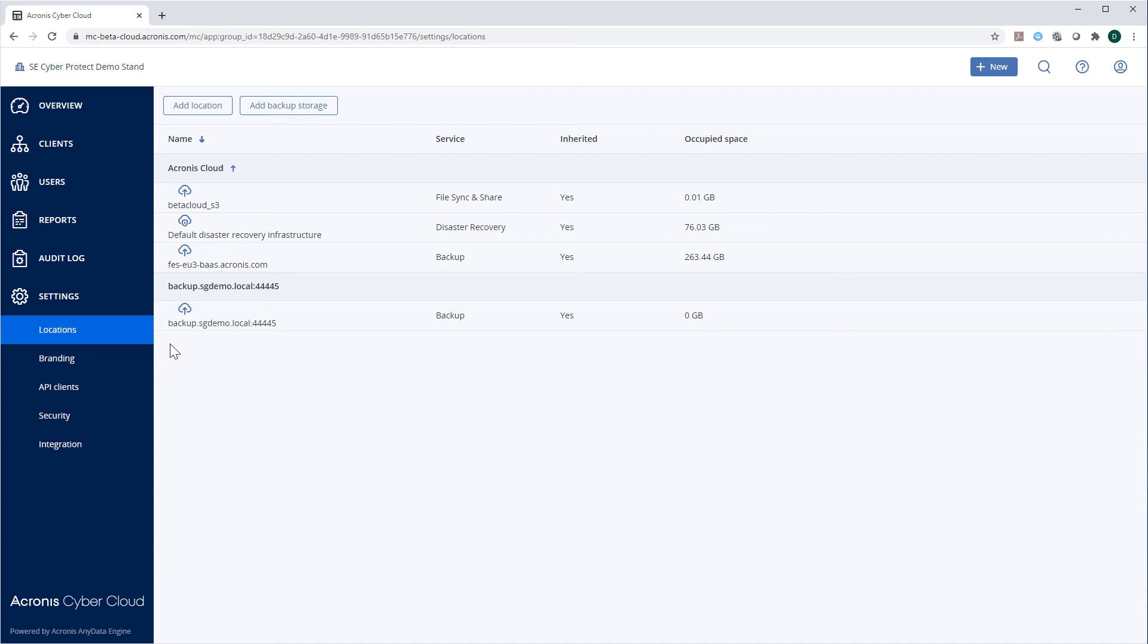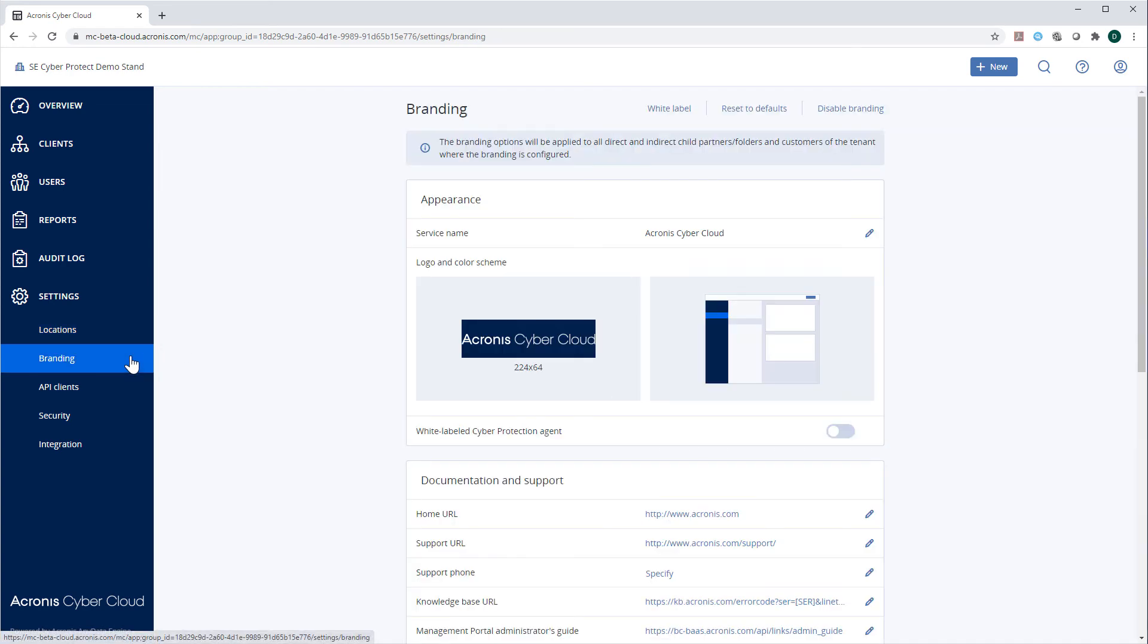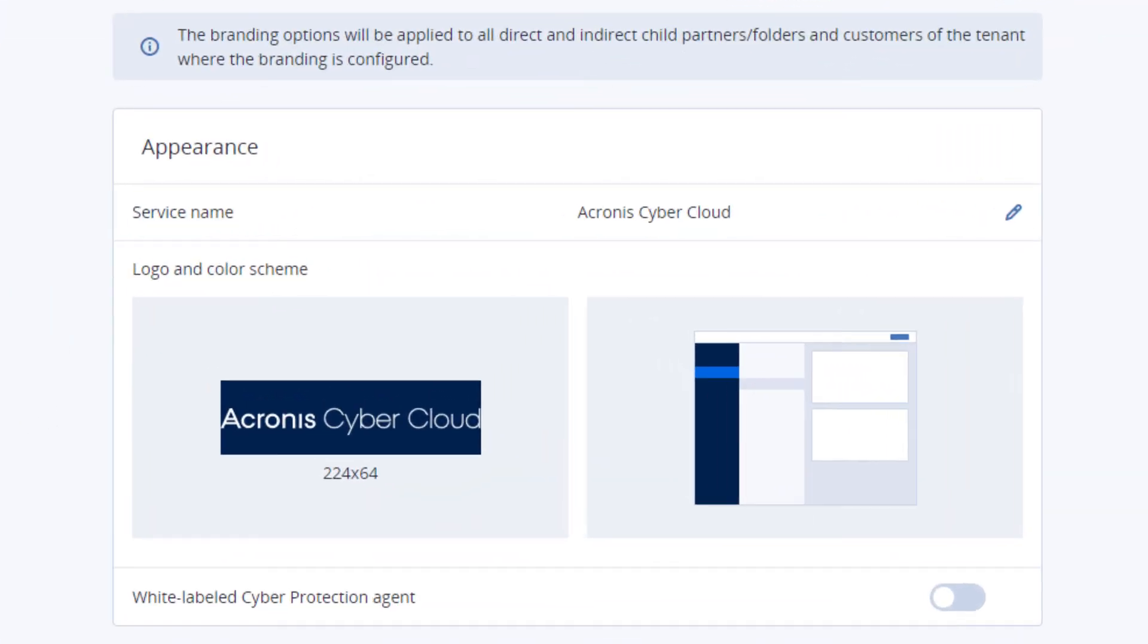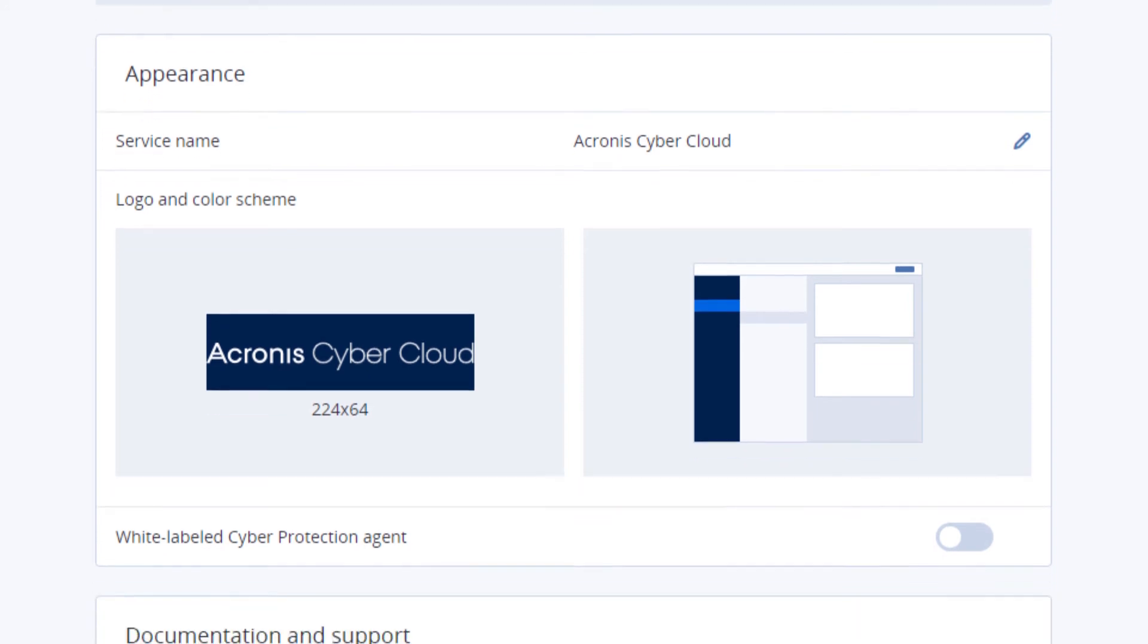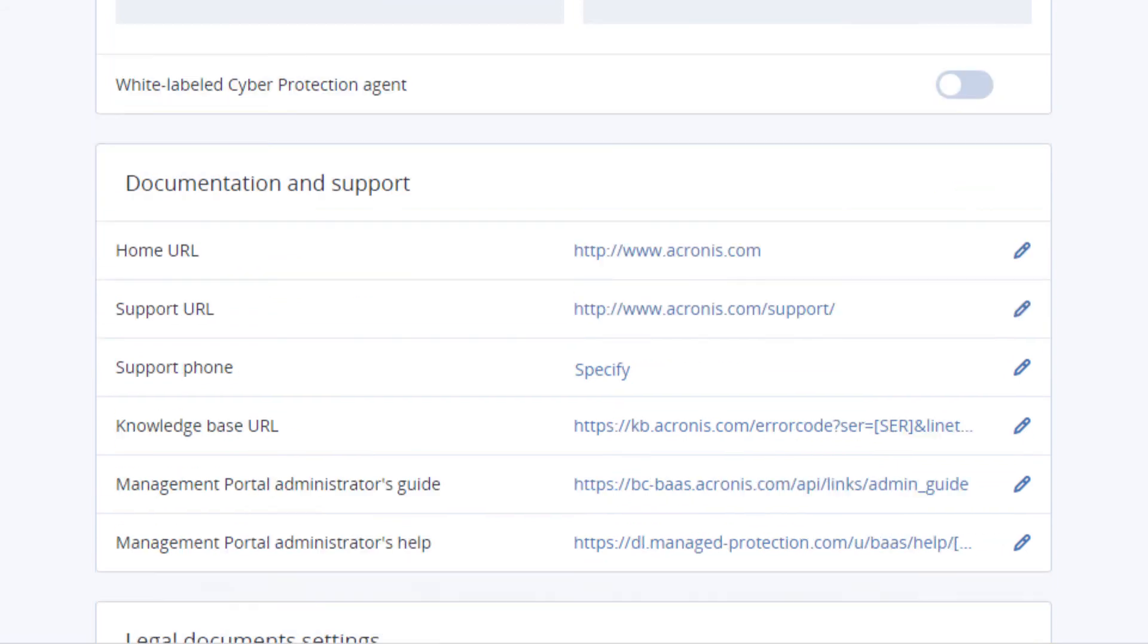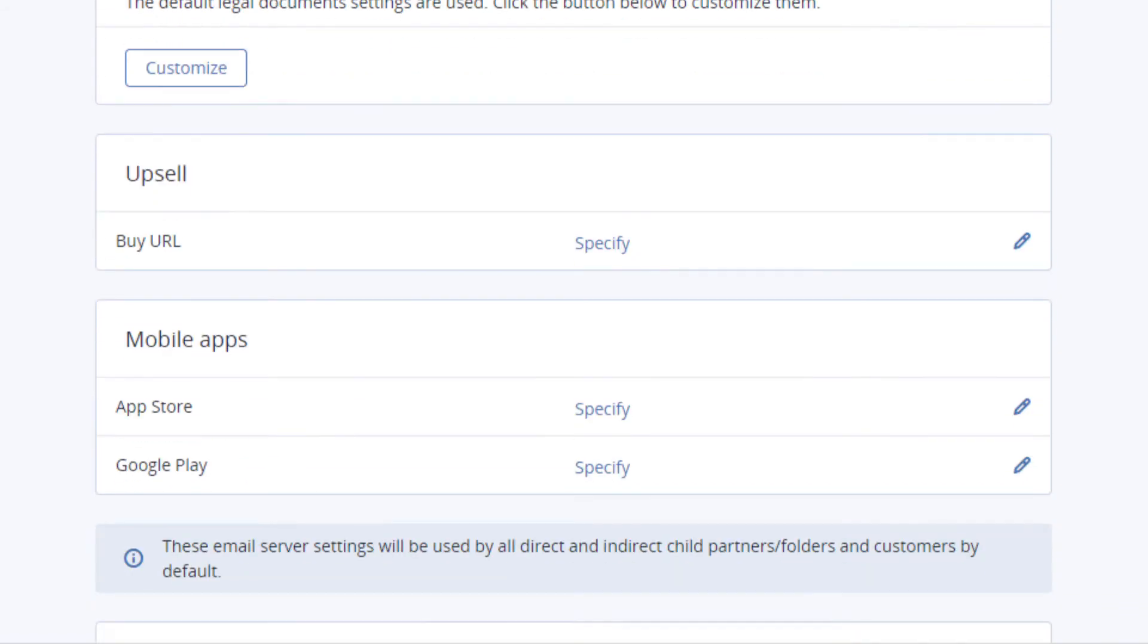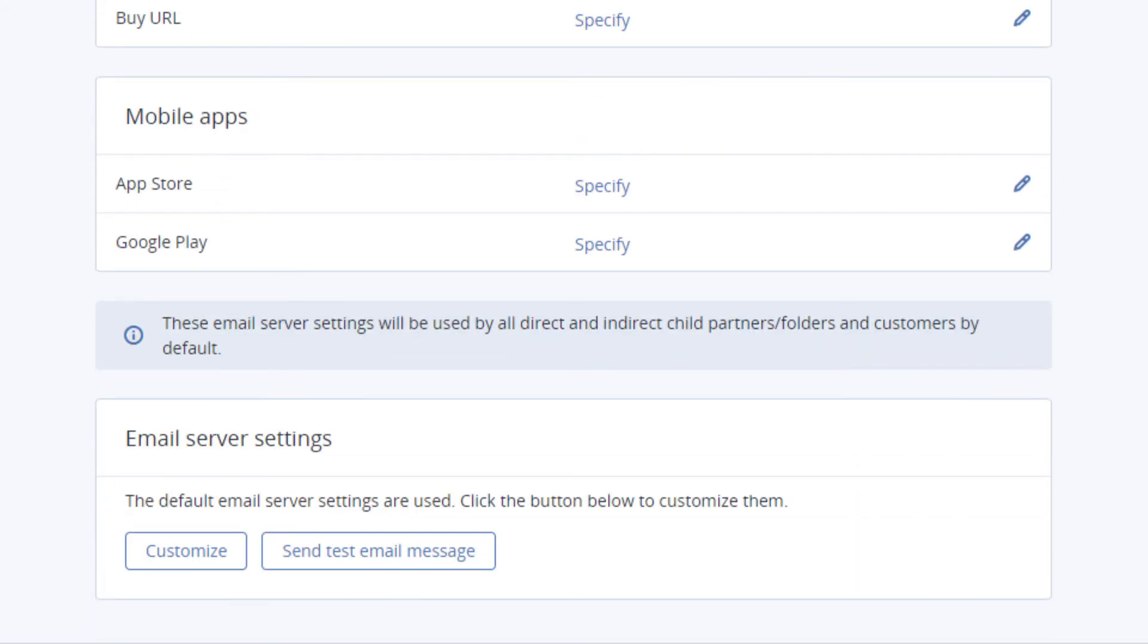Navigate to the Section Branding. Here, you can customize the user interface or appearance of your service. In particular, you can change the service name, logo, color scheme with live preview, home page URL, and other settings according to your corporate brand look and business needs.